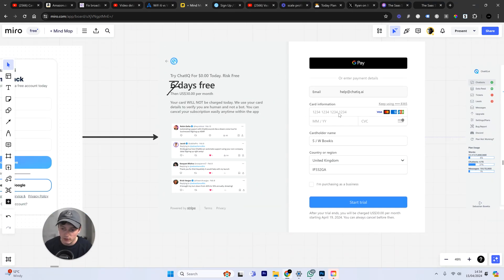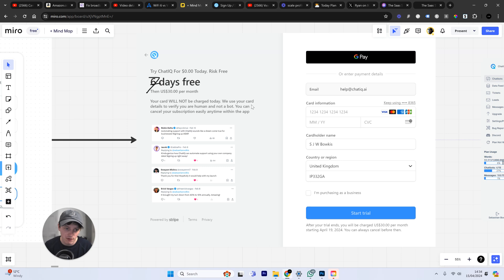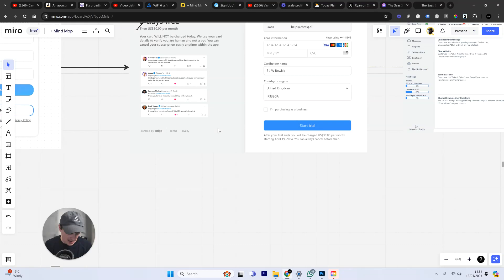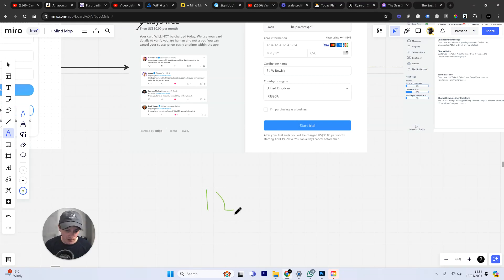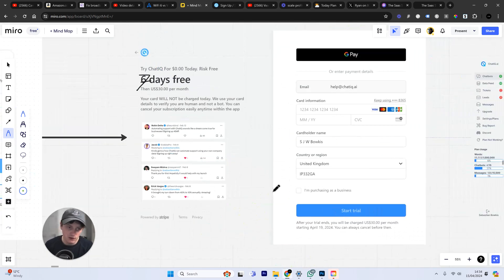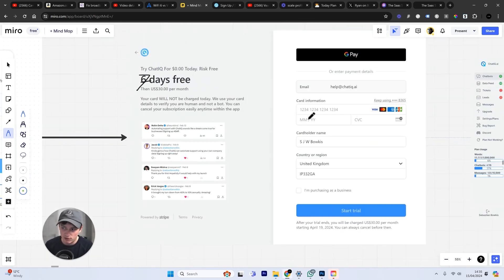Now, we do ask you to put in your card details to create a free trial because we're only interested in businesses that are serious about using and testing out our software. We have over 12,000 customers using our software. 12,000 people are currently using ChatIQ. So, go ahead, start your seven-day free trial.